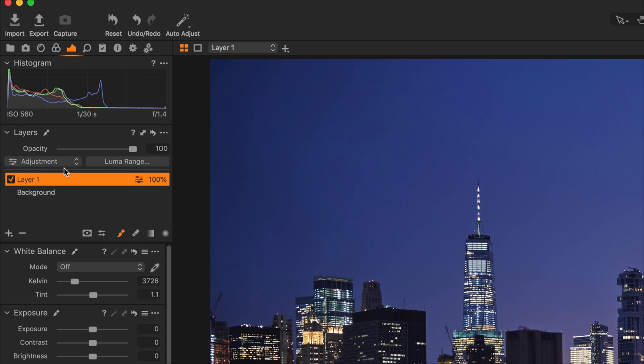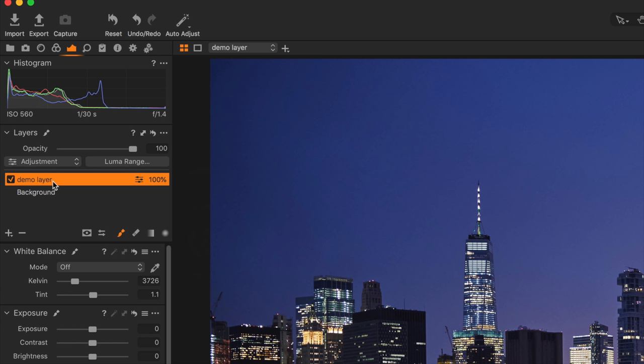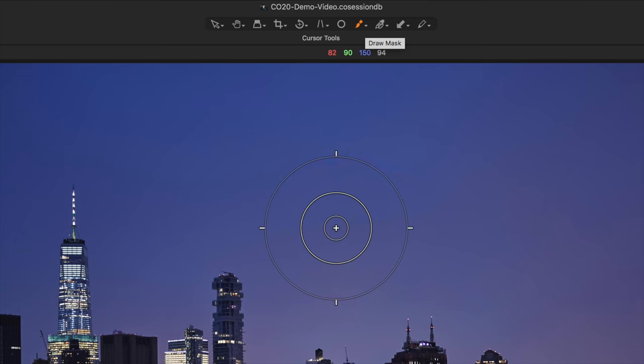You've also got cloning and healing layers, but we'll cover those separately. I've created a new layer and I can double-click on it to name it — I'll call this 'demo layer.' This allows me to draw a mask on this layer to isolate something in the image, and any adjustments I make to this layer only affect what's under the mask. To draw a mask, select the brush tool from the top, or hit the letter B on the keyboard, which brings up a circular cursor with a plus sign.